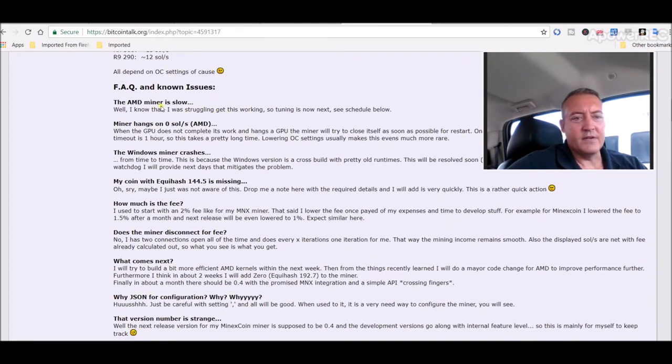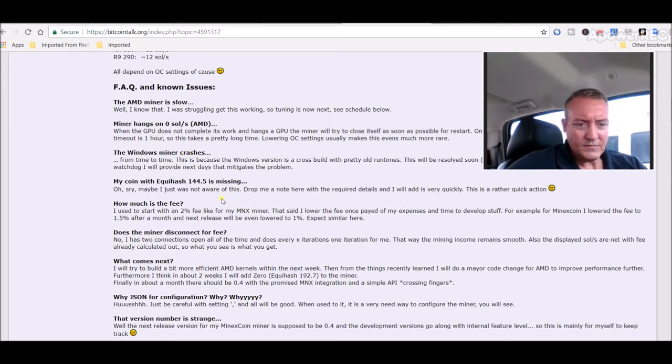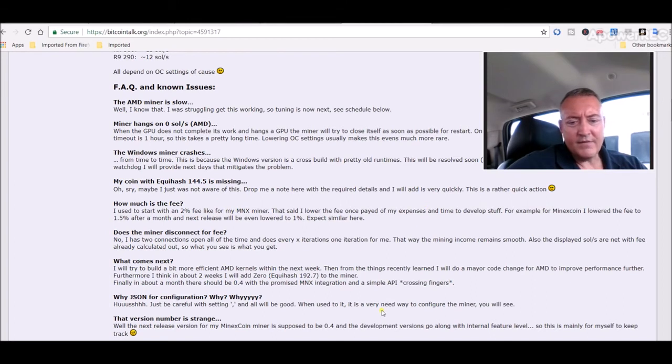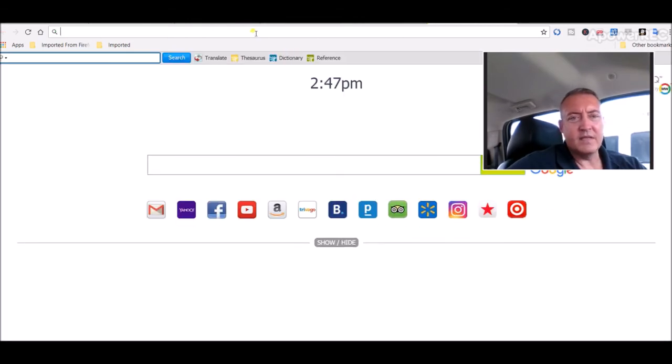AMD miner is slow, miner hangs, the Windows miner crashes, etc. But the ewbf miner, which we can log in and look at that real quick.